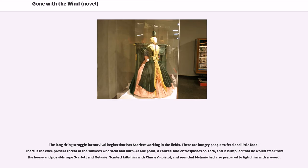The long tiring struggle for survival begins with Scarlett working in the fields. There are hungry people to feed and little food, with the ever-present threat of the Yankees who steal and burn. At one point, a Yankee soldier trespasses on Tara, and it is implied that he would steal from the house and possibly rape Scarlett and Melanie. Scarlett kills him with Charles's pistol and sees that Melanie had also prepared to fight him with a sword.